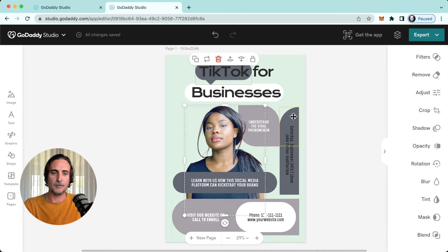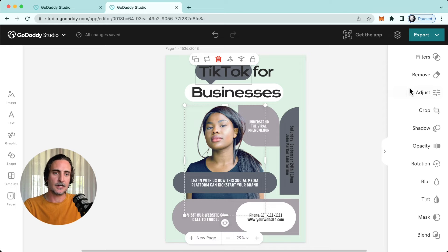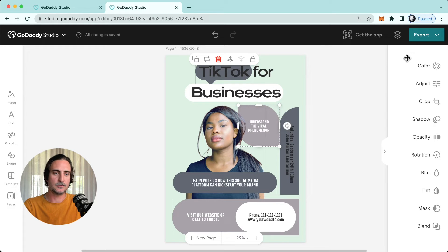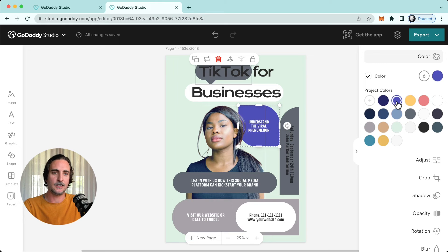If I'm looking at a graphic here, for example, I can change the color of that graphic very easily.